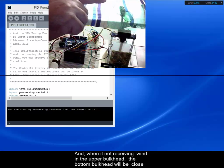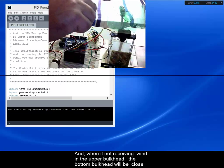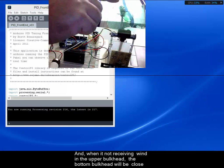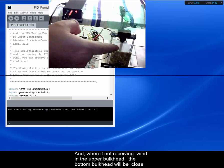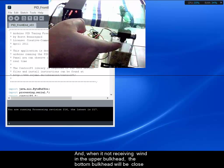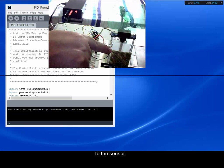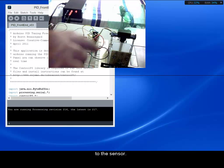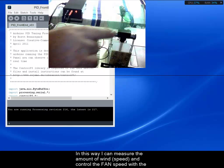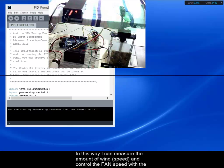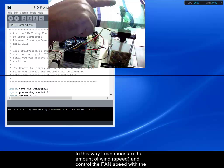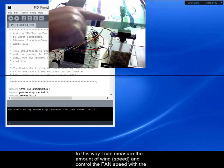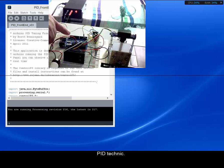And when it's not receiving wind in the upper bulkhead, the bottom bulkhead will be close to the sensor. In this way I can measure the amount of wind, the speed, and control the fan speed with the PID technique in an Arduino sketch.